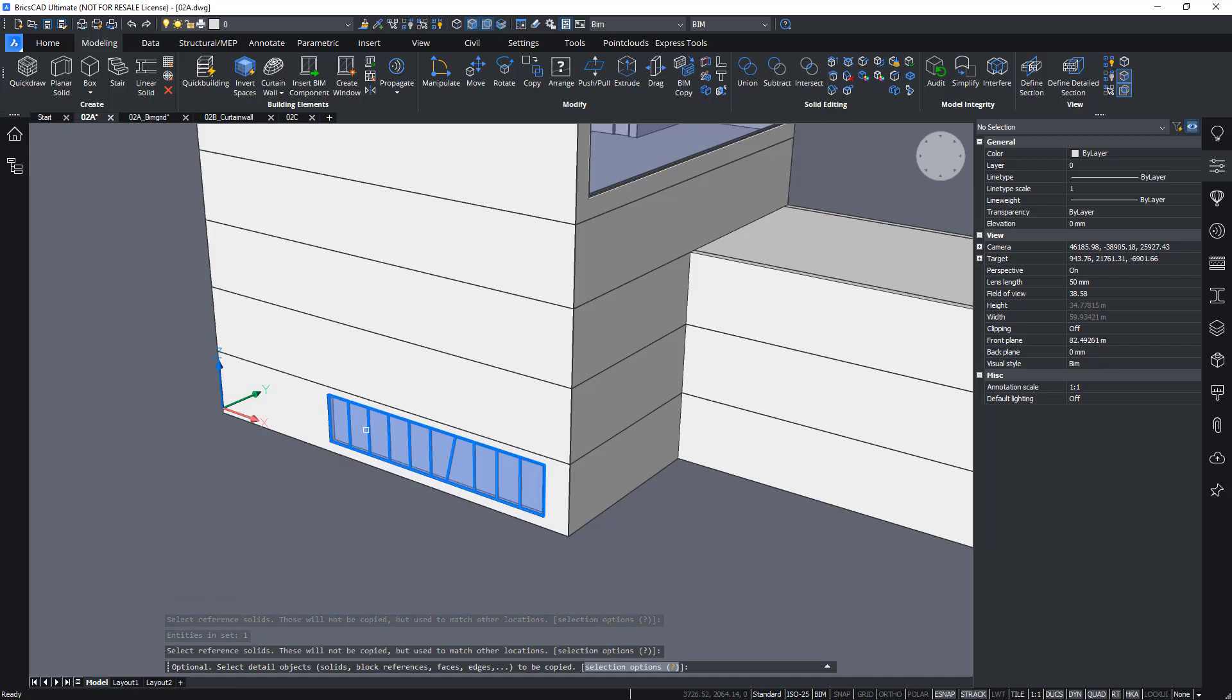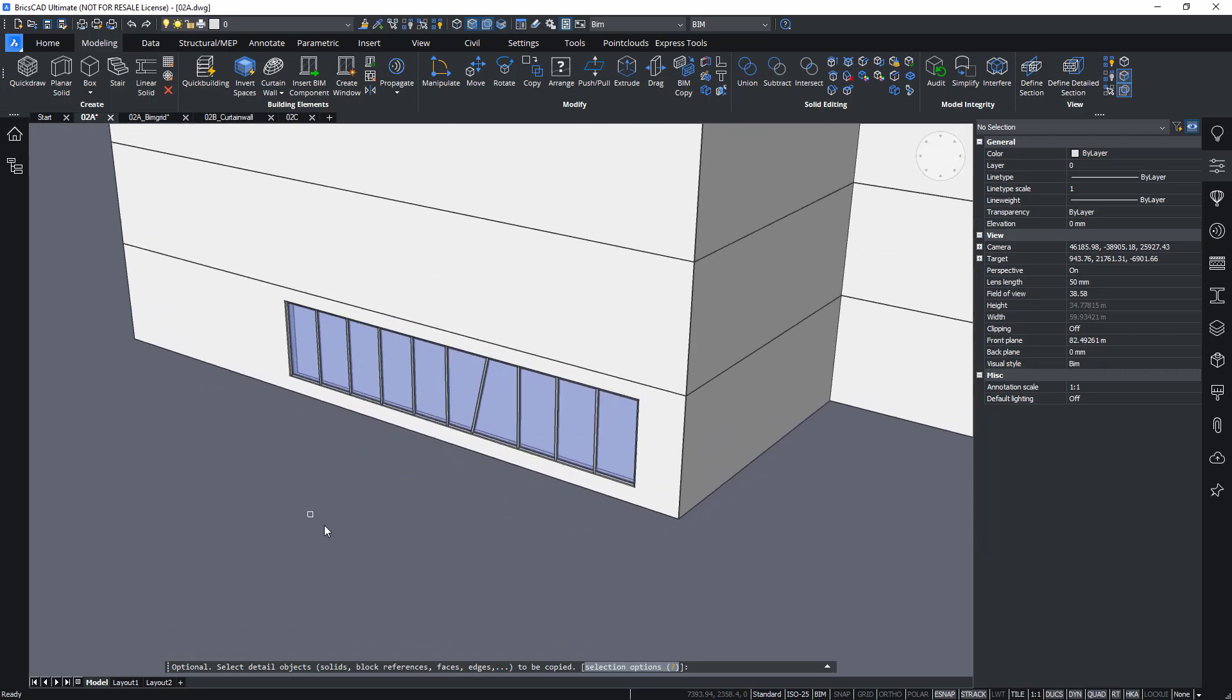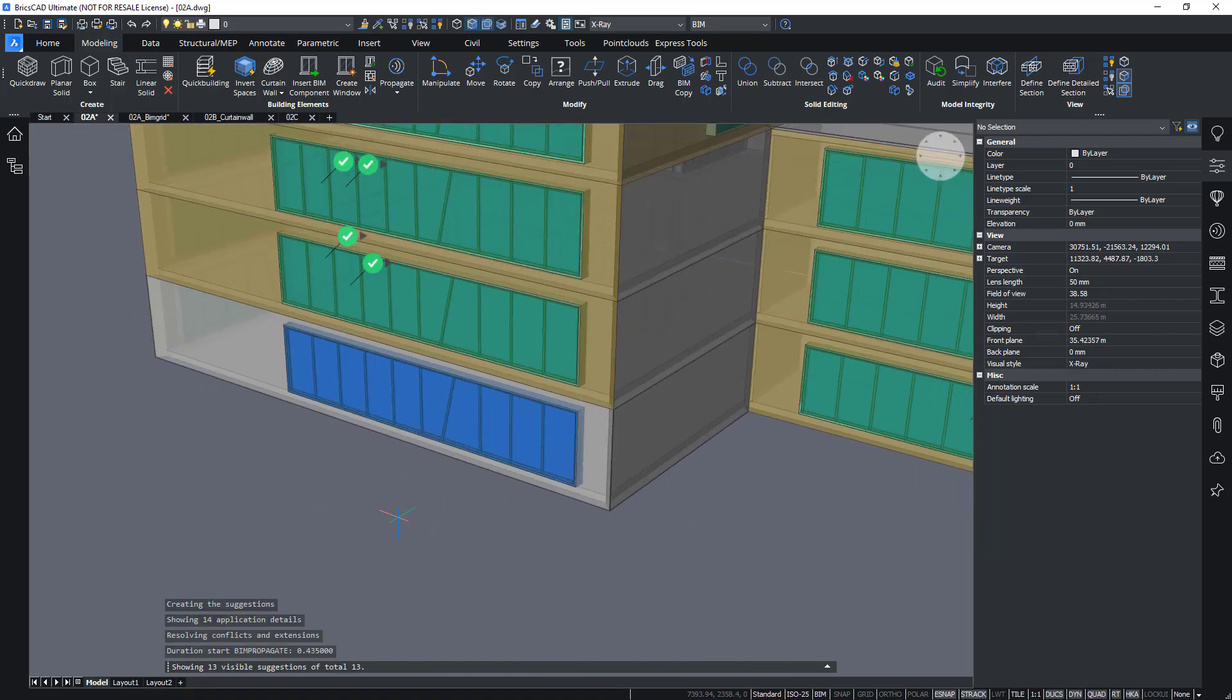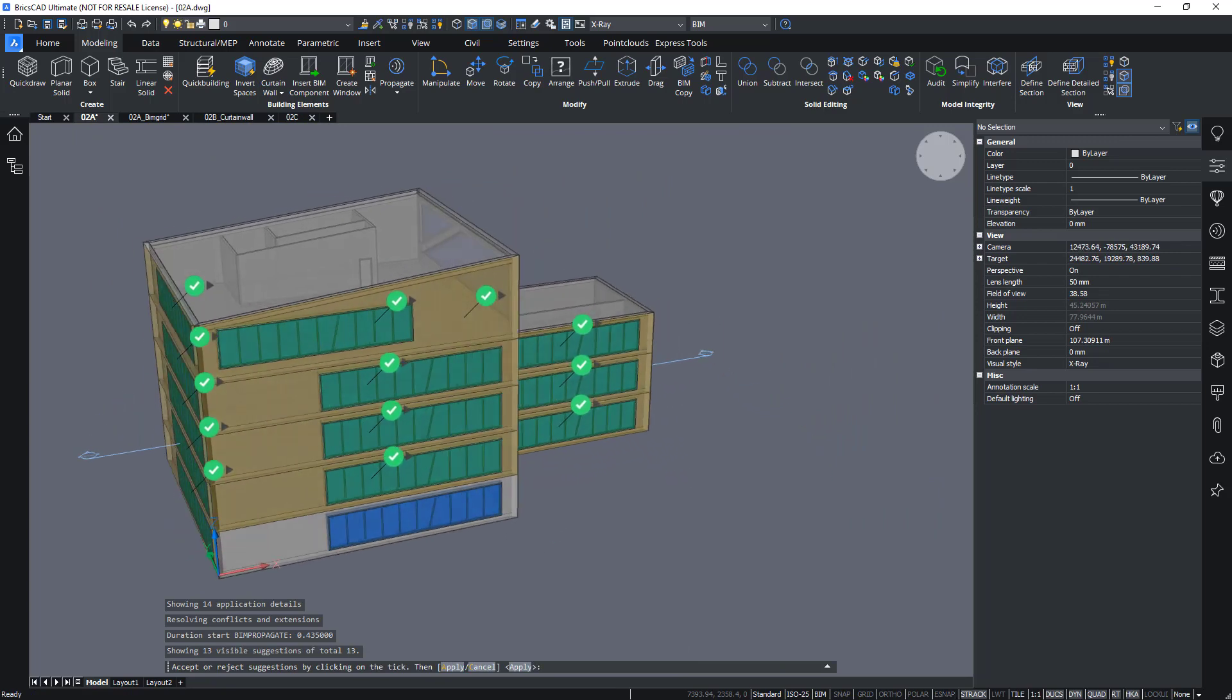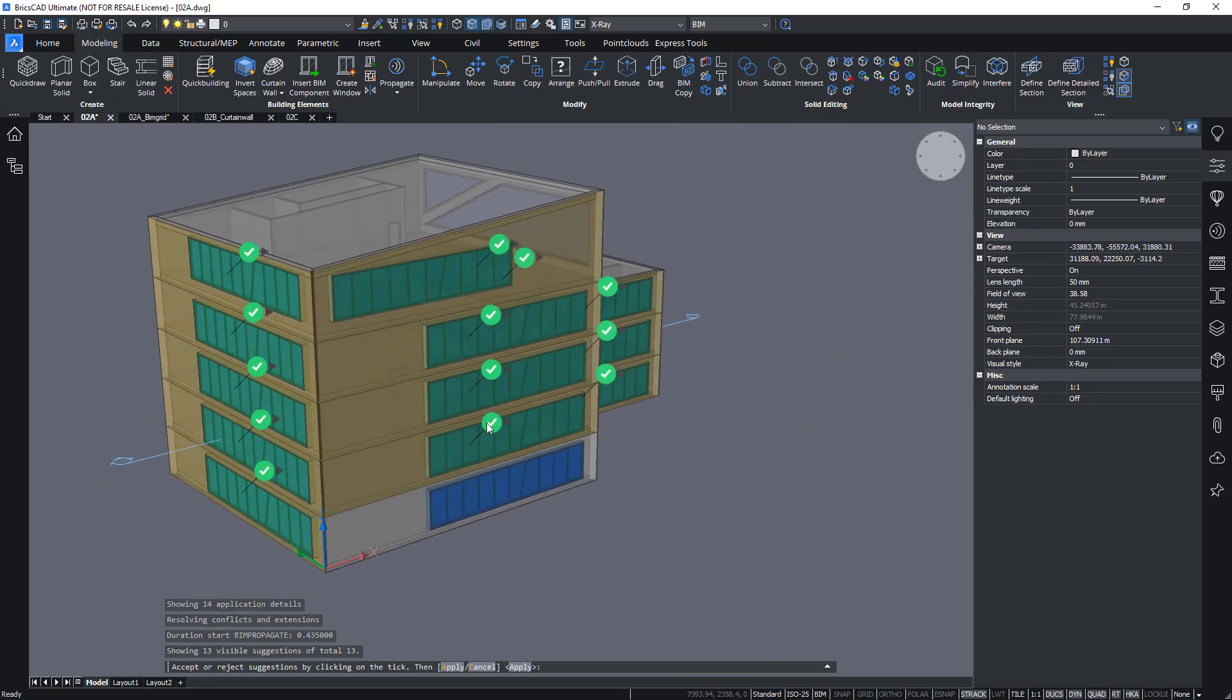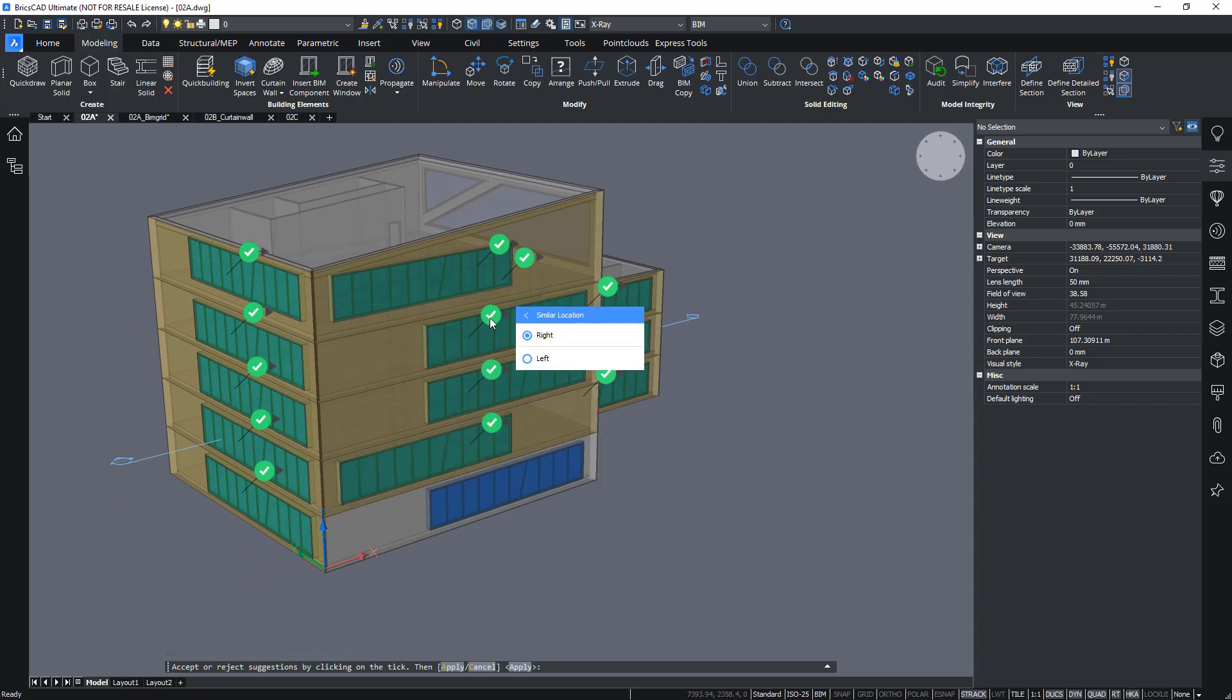Choosing the window as my reference solid. Sorry, the wall as my reference solid, the window as a detail object. And Propagate will search for similar locations where I can apply this window. So I can choose for instance, like this.